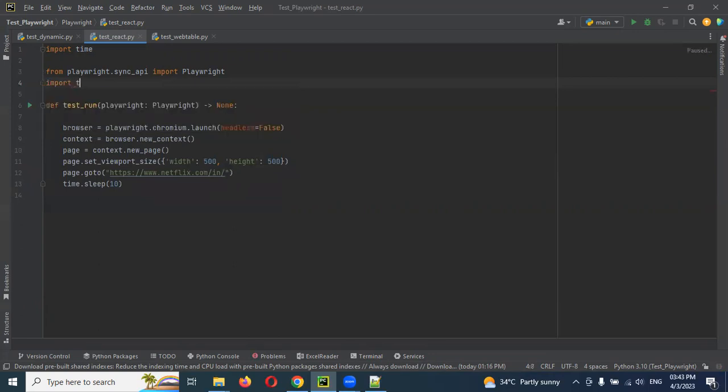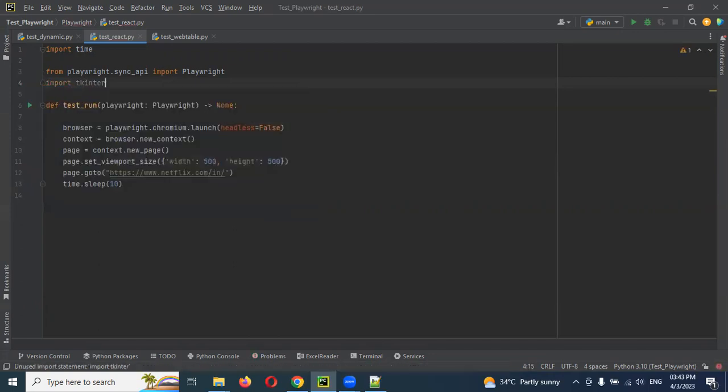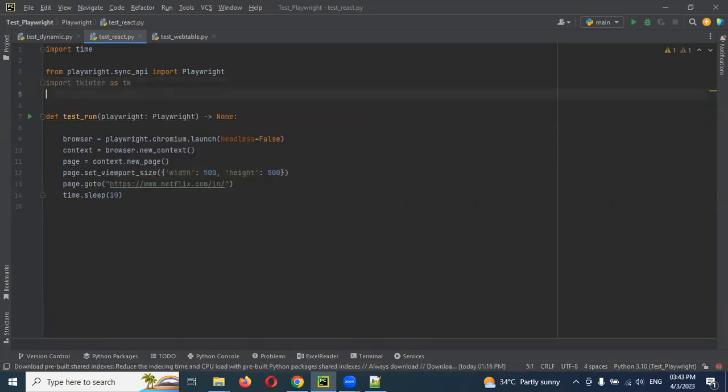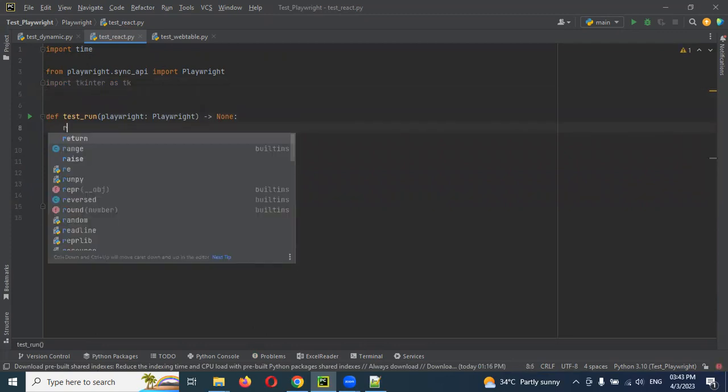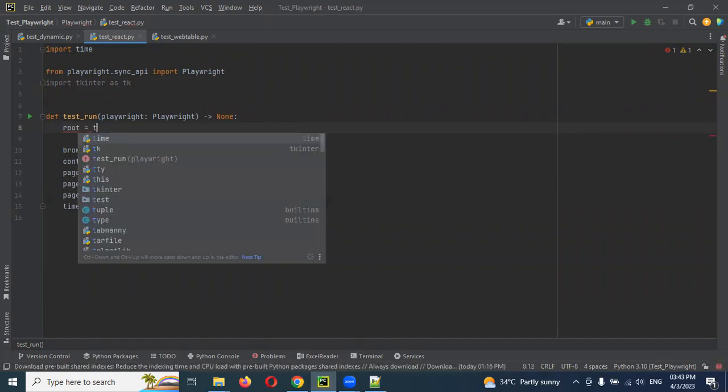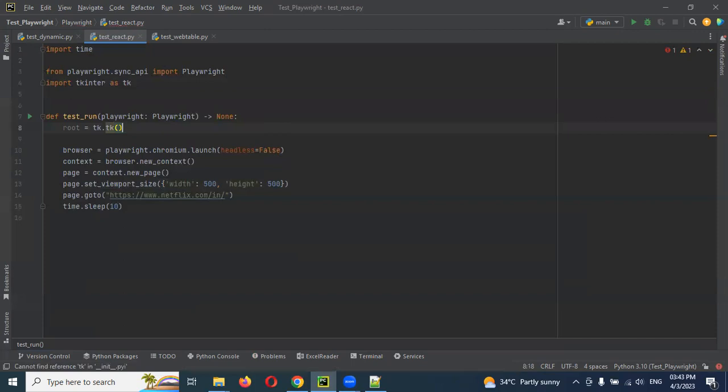Import tkinter as tk. Once you import it, we need to do root because we need to get the root from that tk.Tk class object.